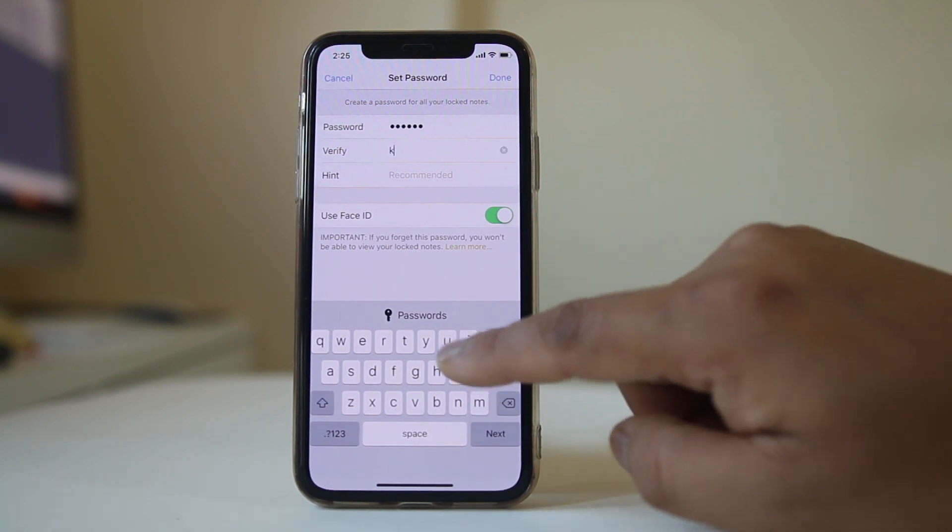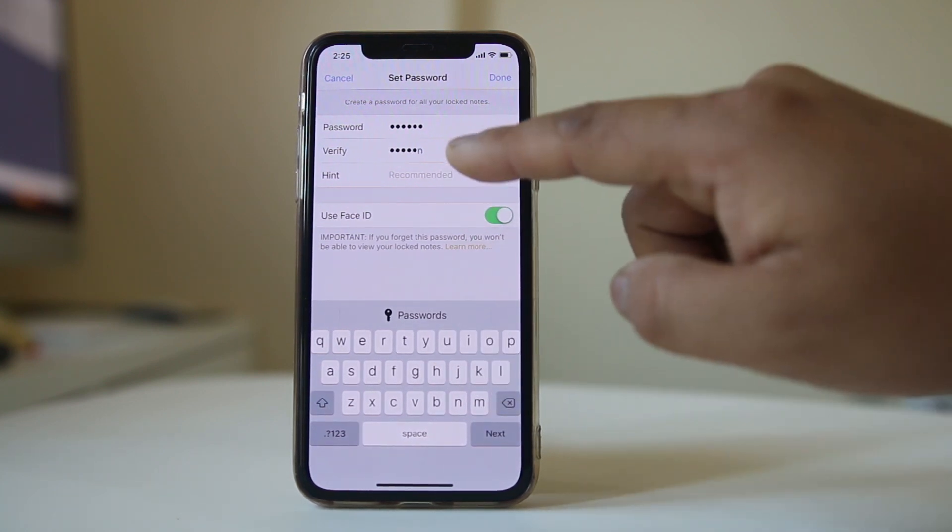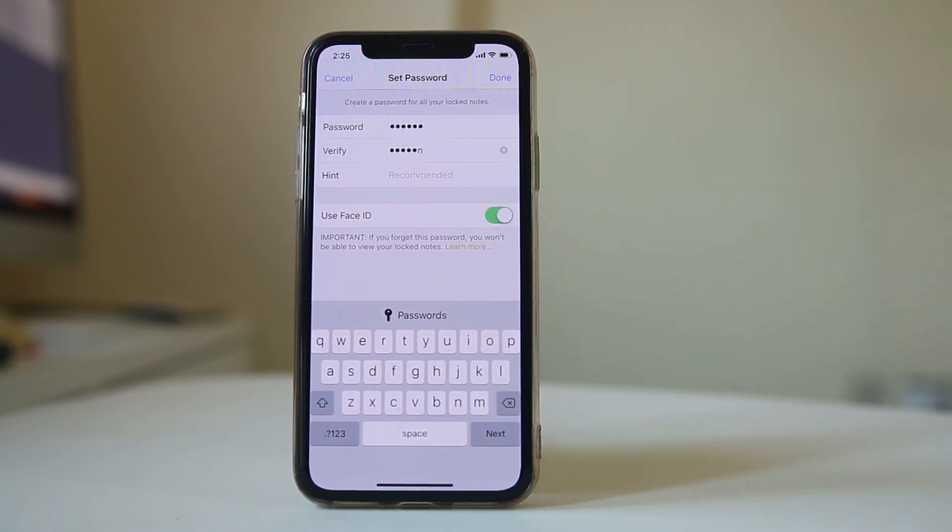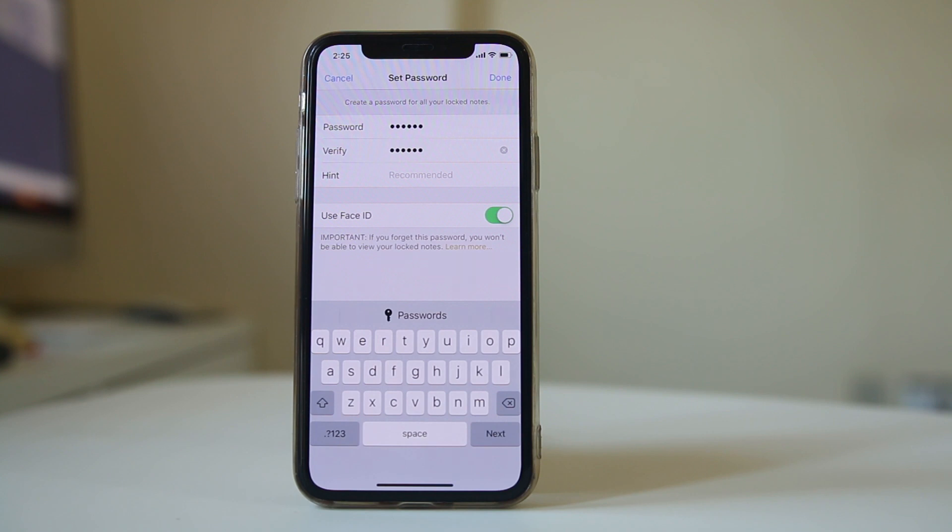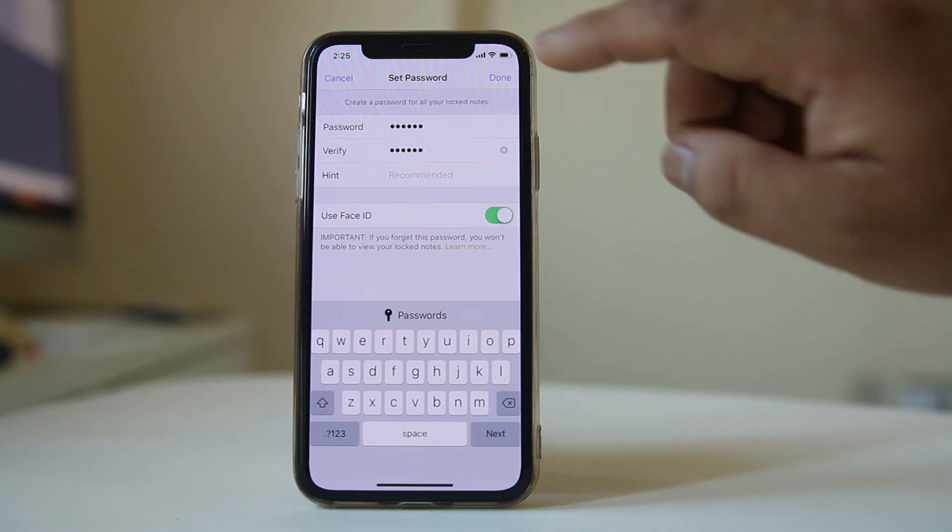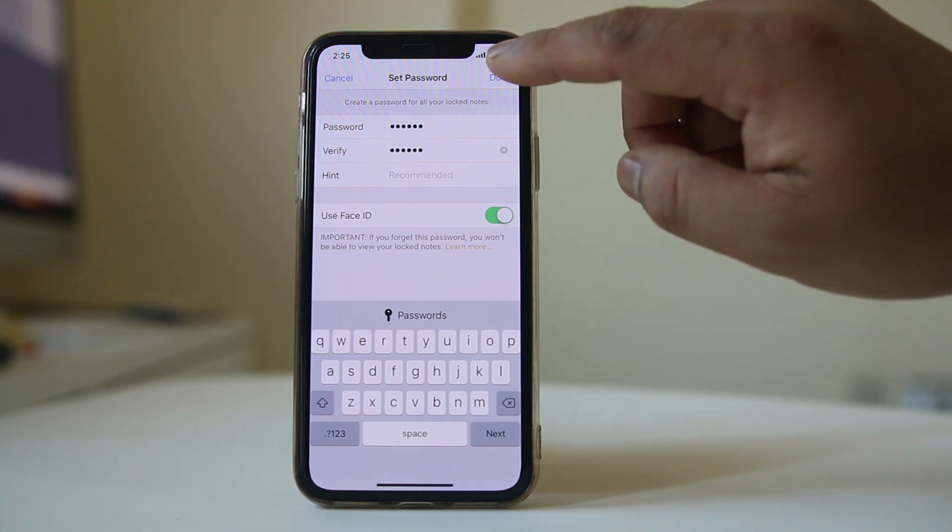Then re-enter to verify. If you want, you can also put a hint so that whenever you forget the password you can reset it, and then select done.